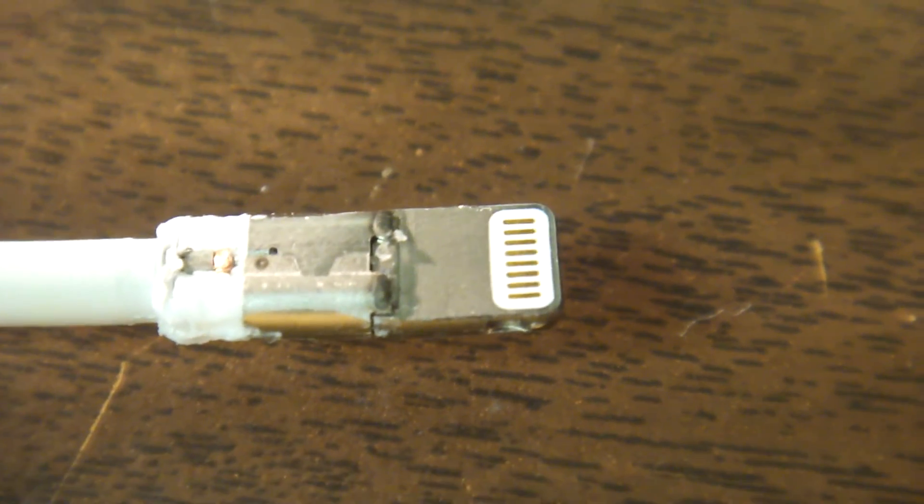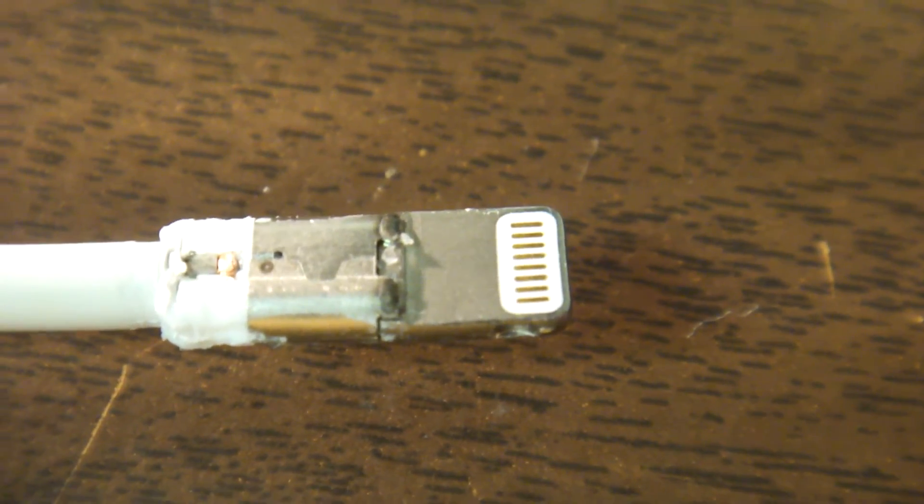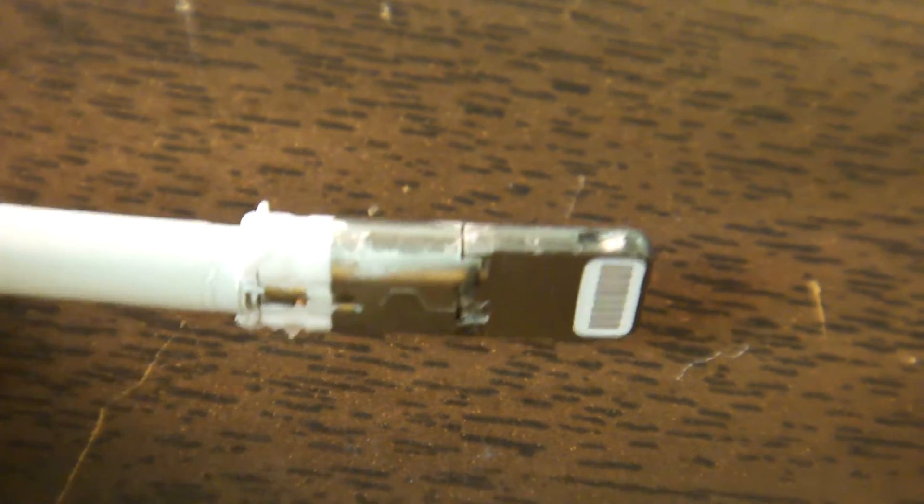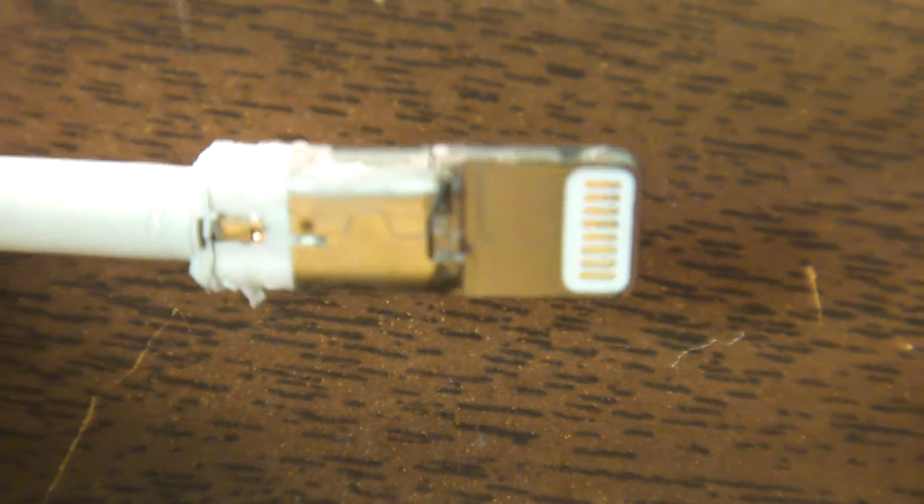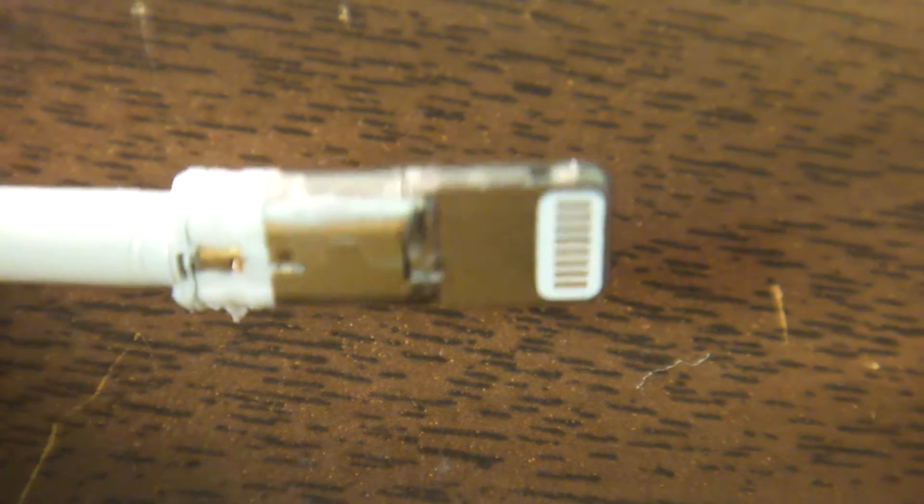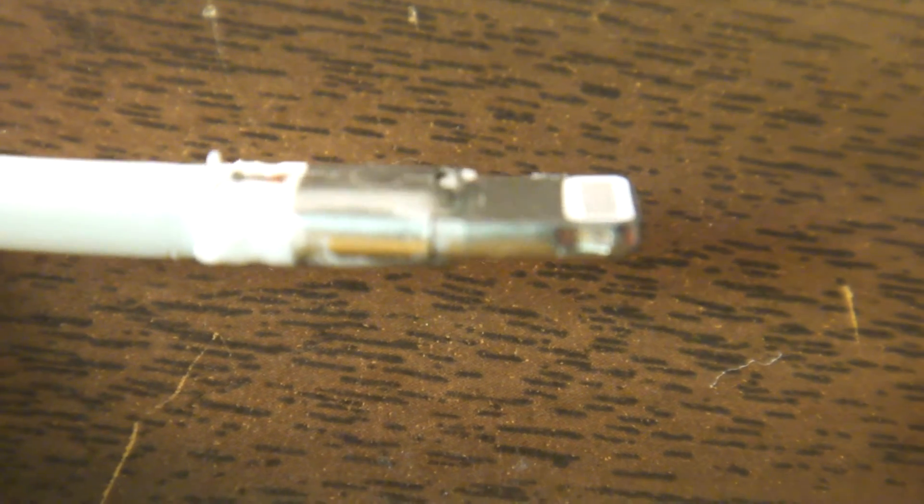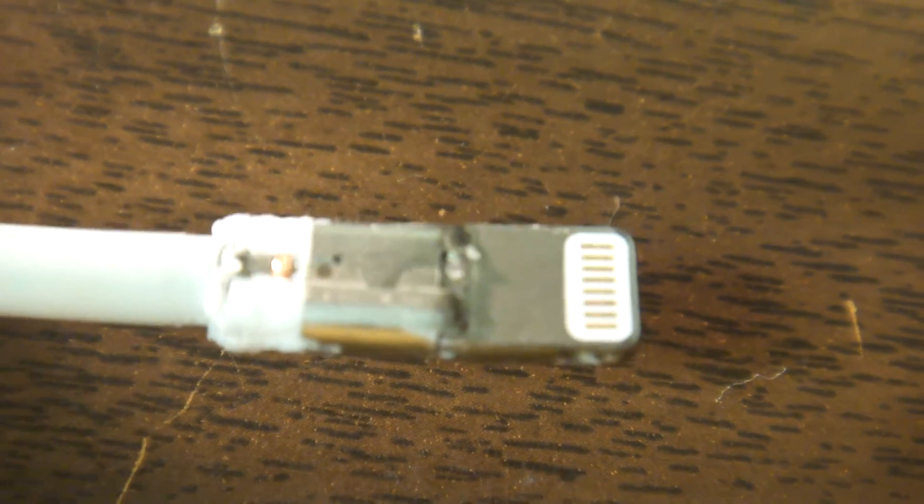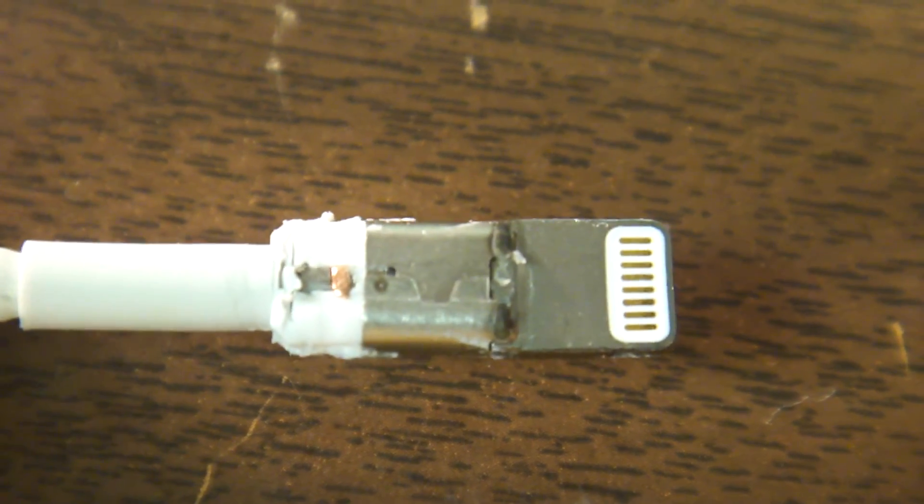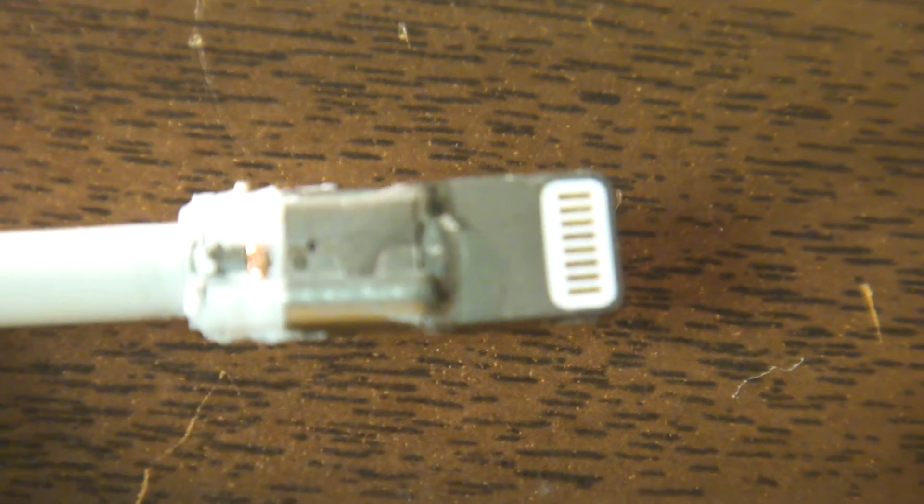These are the little arc welding connections. So this metal shroud is actually arc welded to the lightning part or the part that goes into the phone.